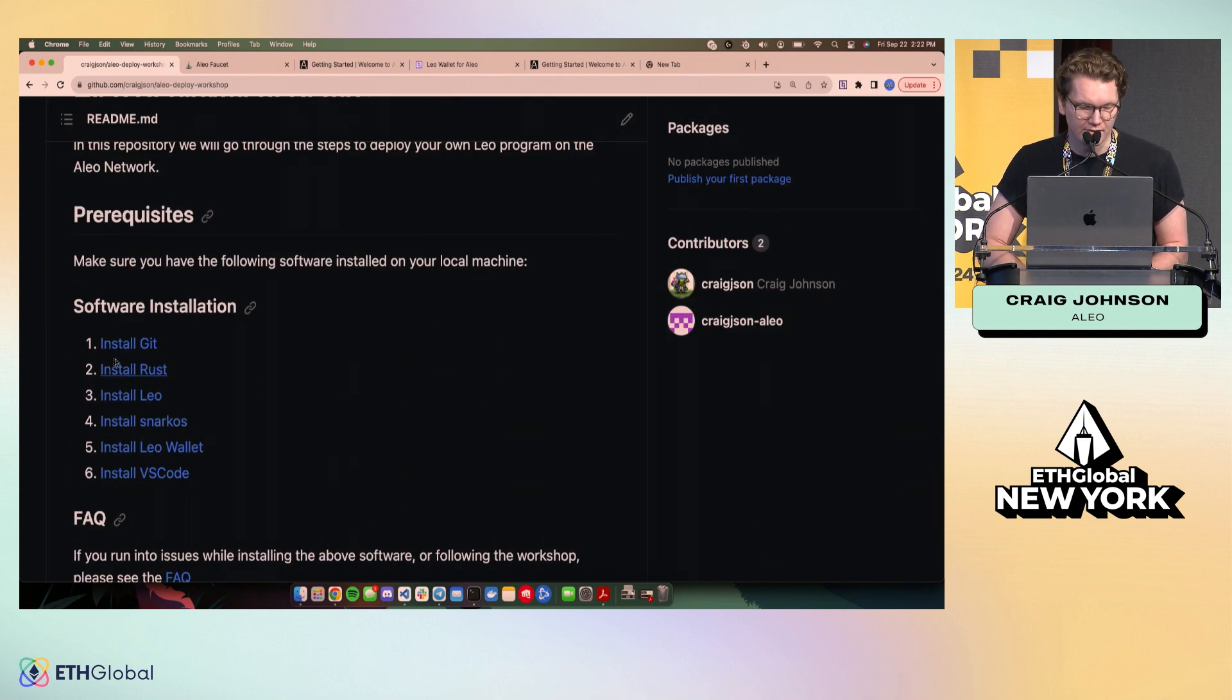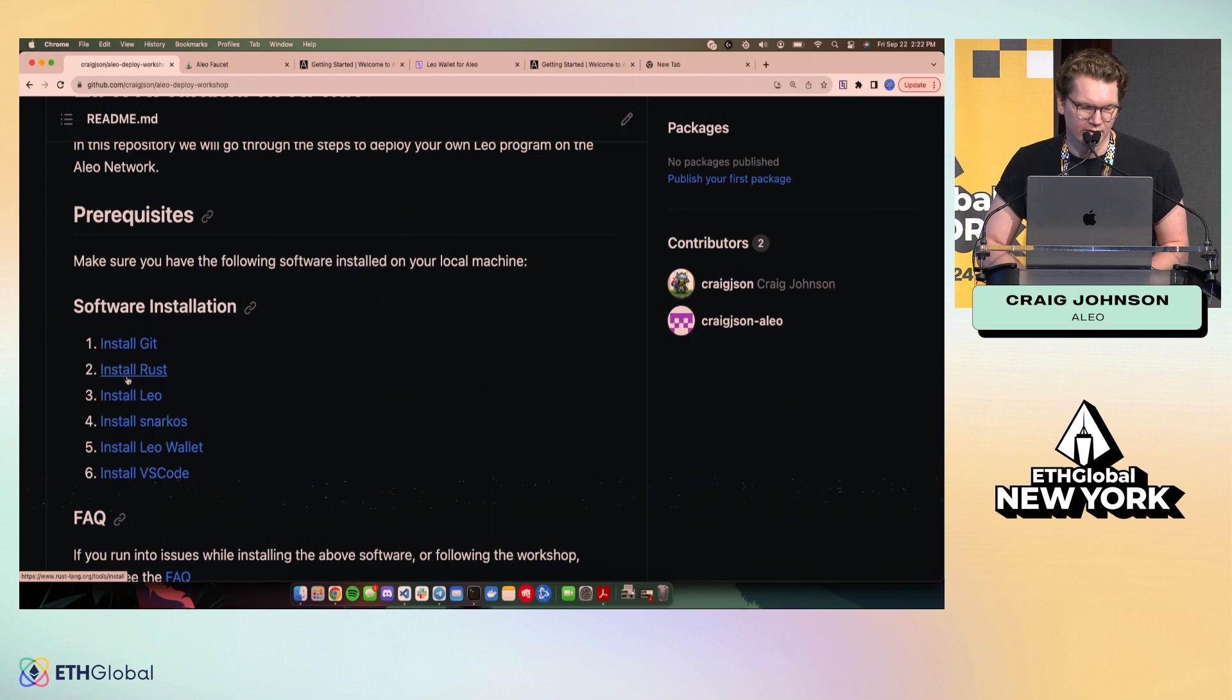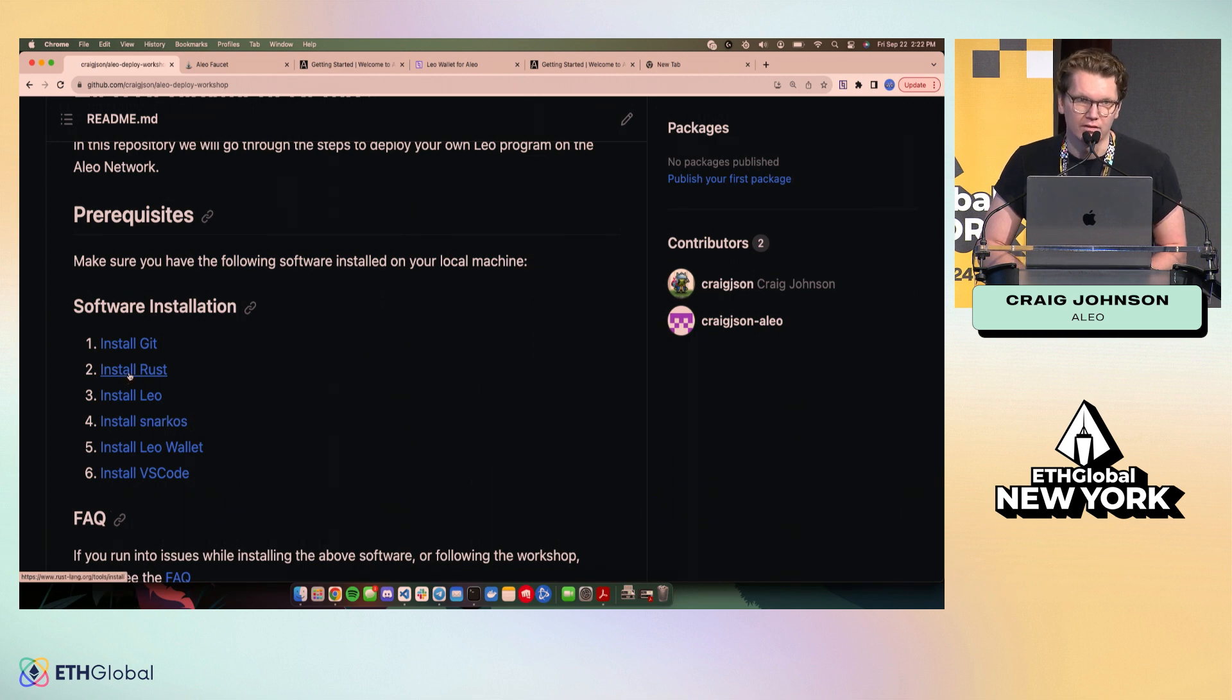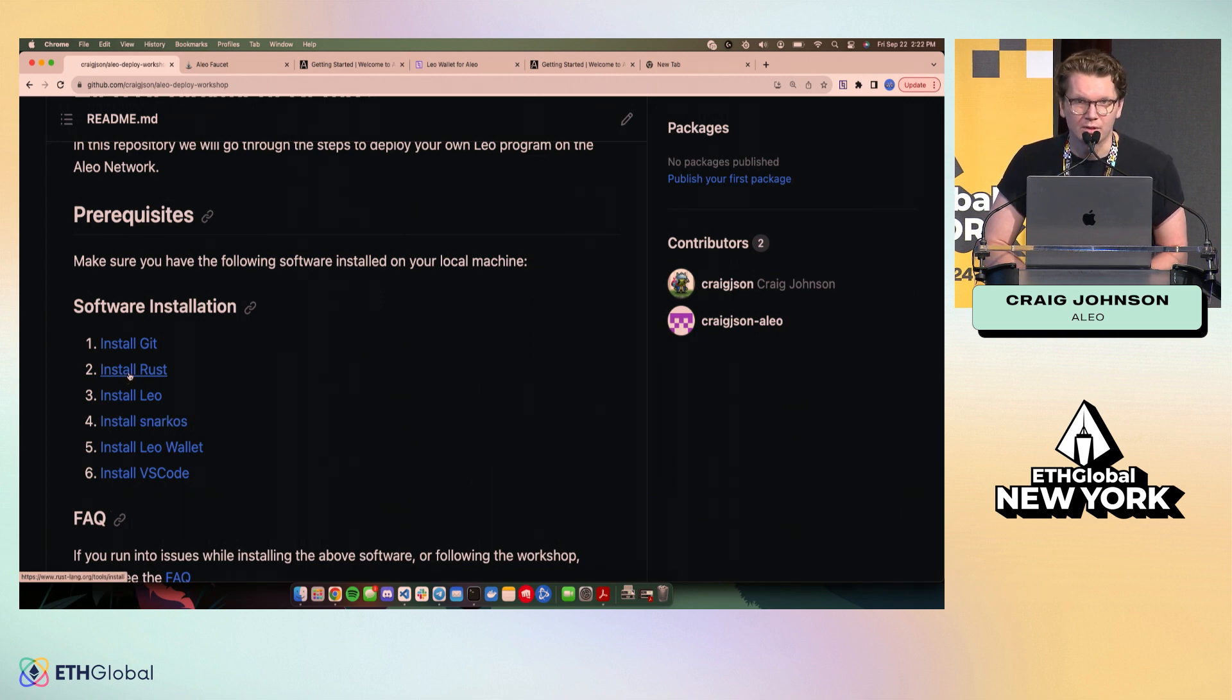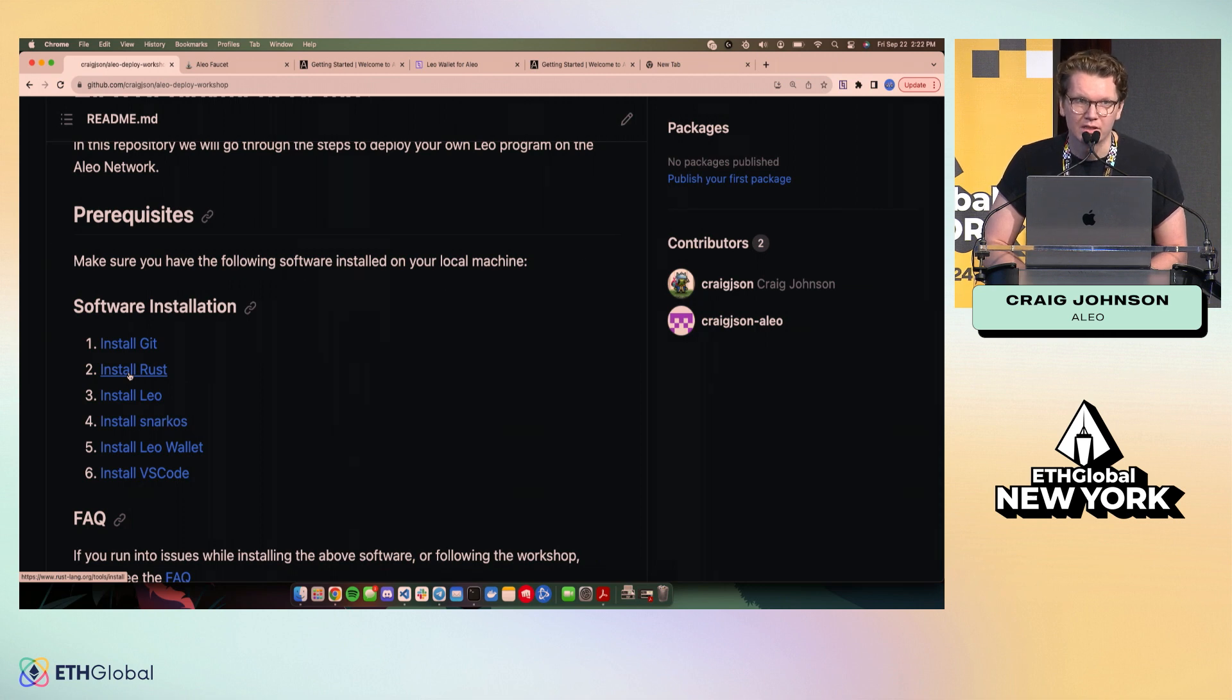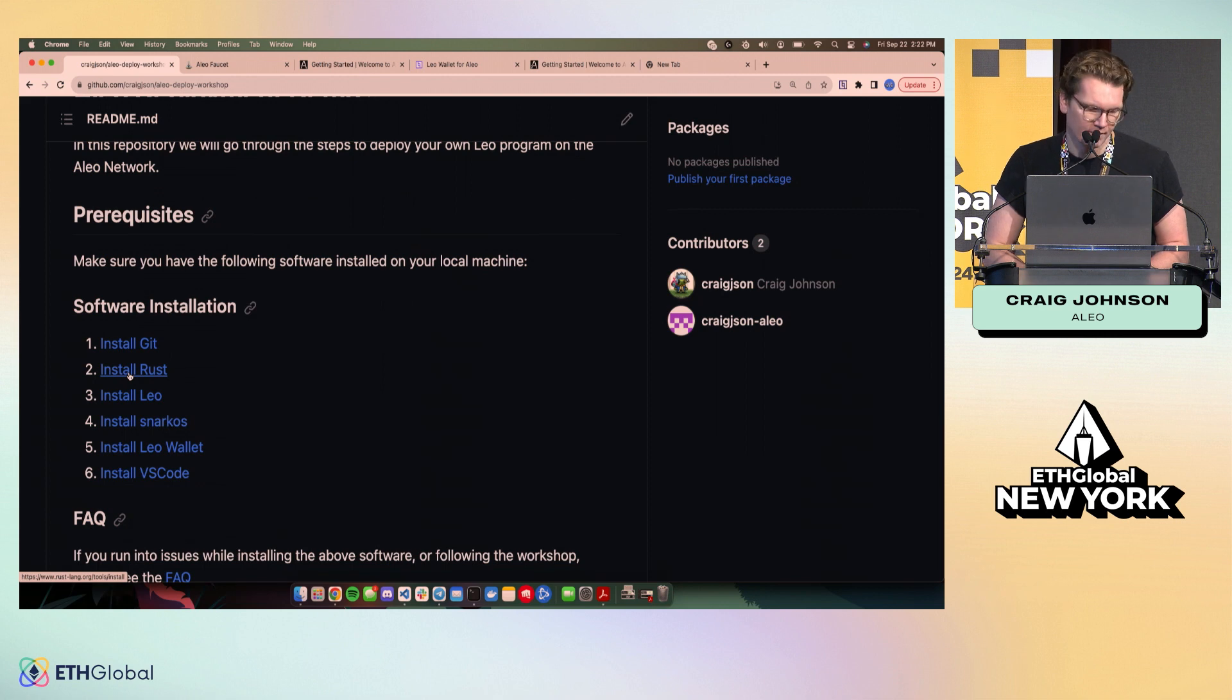There's some software you have to install. Git, of course, Rust. The whole stack that we use is open source, and it's all built on Rust. I highly recommend if you're a Rust developer, you go check it out, contribute, etc.